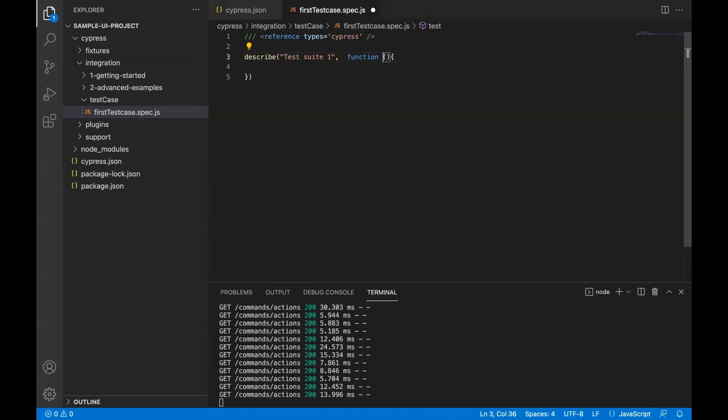This name of the test method is also not required. You can simply remove it or you can also use arrow function.